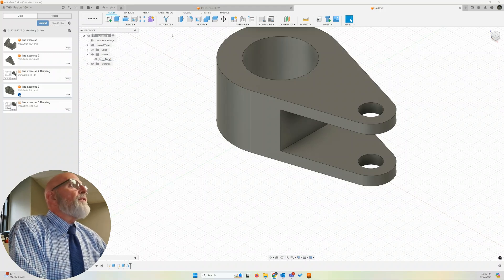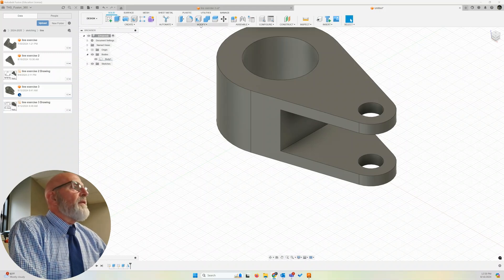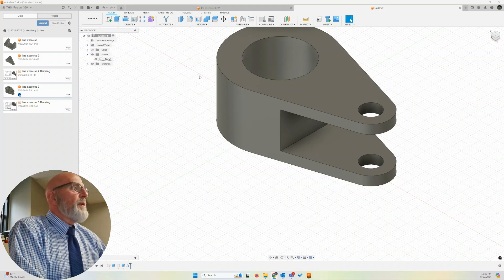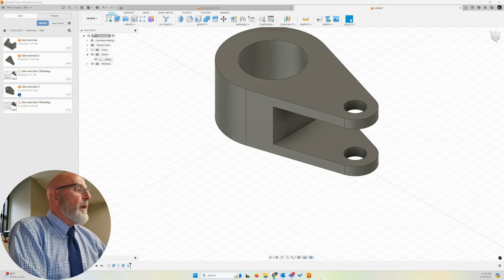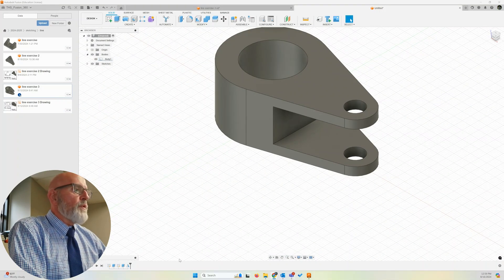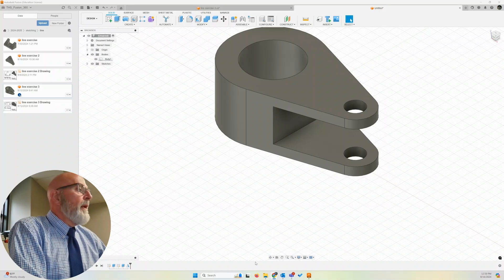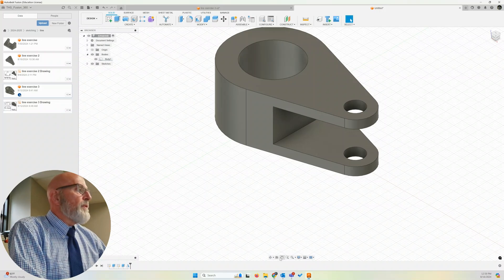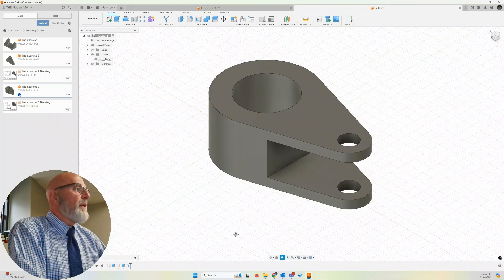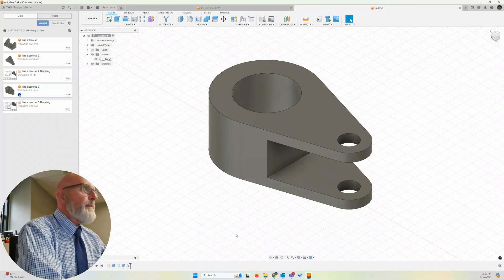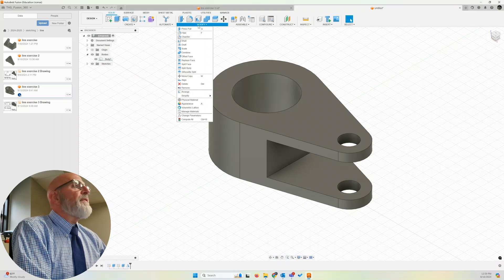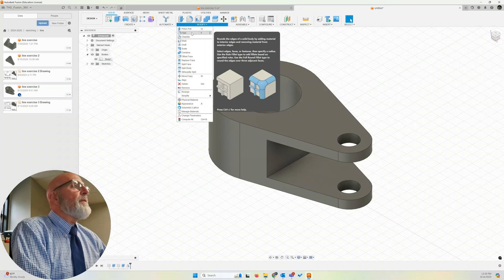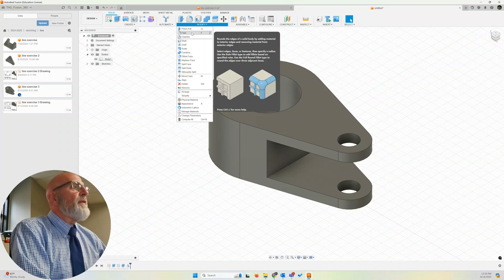We're going to fillet these. That means we're going to round off those corners. And it's going to add material to our design. Let's go modify, fillet. Keyboard shortcut of F.